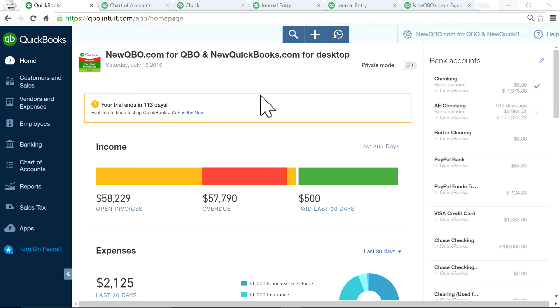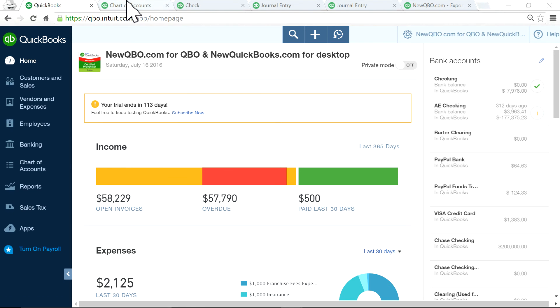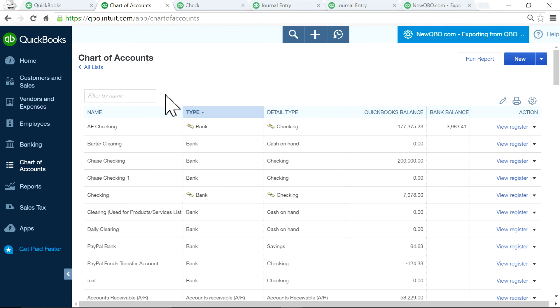Now let's move on to QuickBooks Online. I'm on QuickBooks Online now — the same process applies. First, create the chart of accounts for those four accounts.